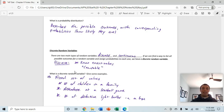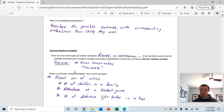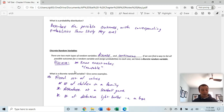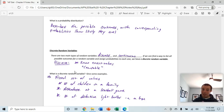There are two main types of random variables: discrete random variables and continuous. You'll notice things start to reappear in this course — we saw discrete and continuous earlier. If we can find a way to list all the possible outcomes and assign probabilities, we have a discrete random variable.